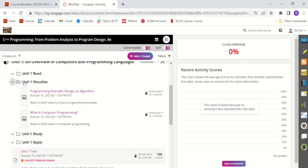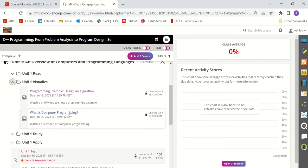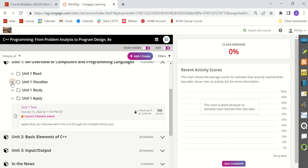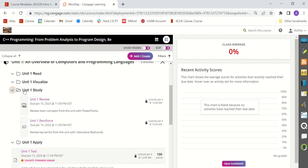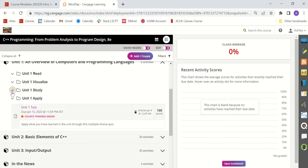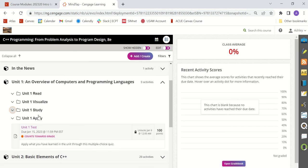The visualize will give you videos of programming examples. So you'll want to watch these for some examples to go with what you read in the reading section. The study section gives you a review with some PowerPoints and some interactive flashcards that you can use to review what you just learned in the unit. And then there is the apply section where you'll take your unit test. So unit one has these four sections.